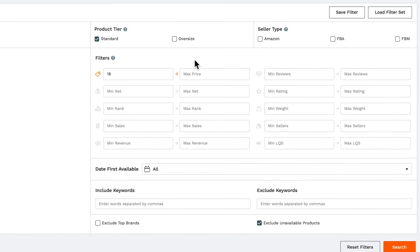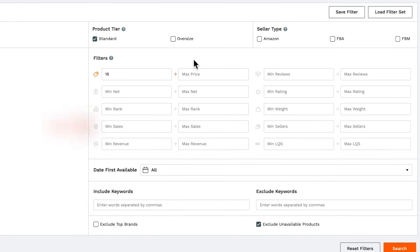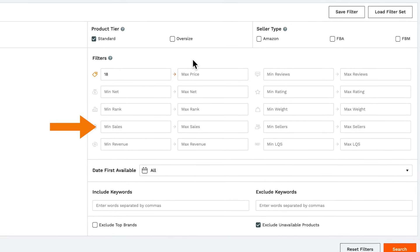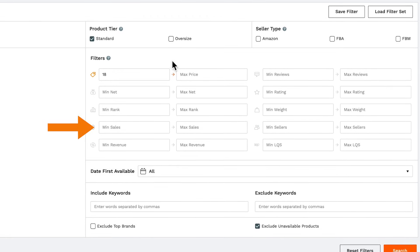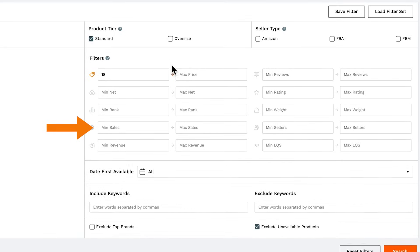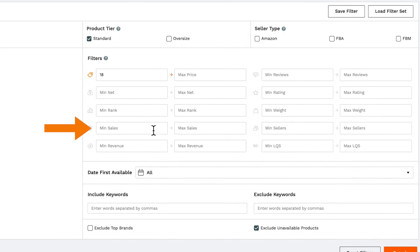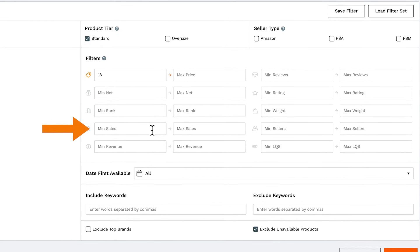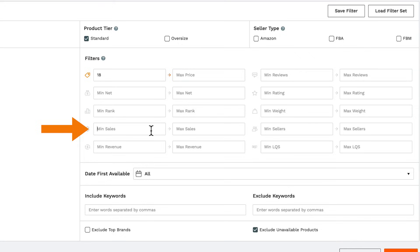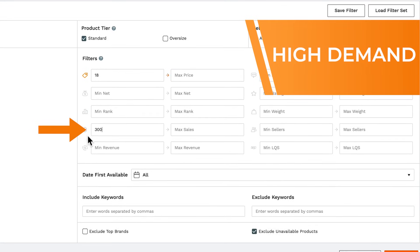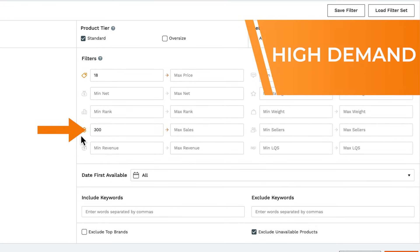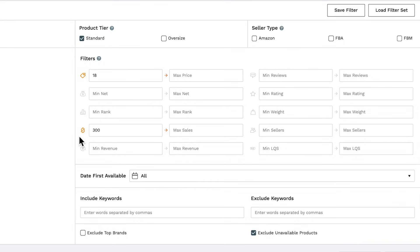The next filter is really important, and that is sales. You want to make sure that there's actually demand for the product that you want to sell, and that's represented by sales. So we'd recommend at least 300 sales per month, which works out to be about 10 sales per day, which is a good number to shoot for.